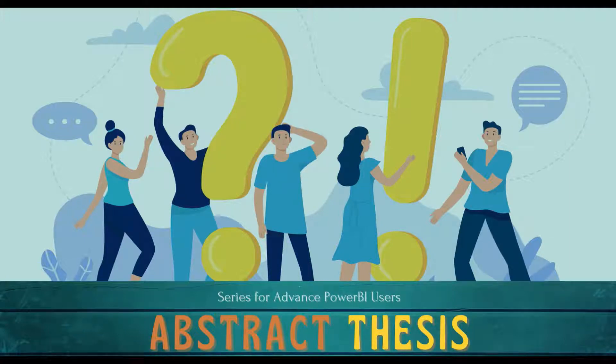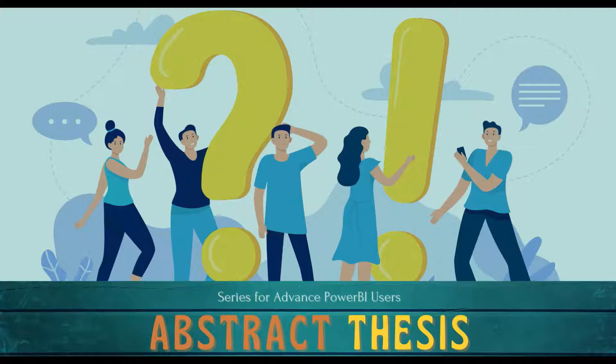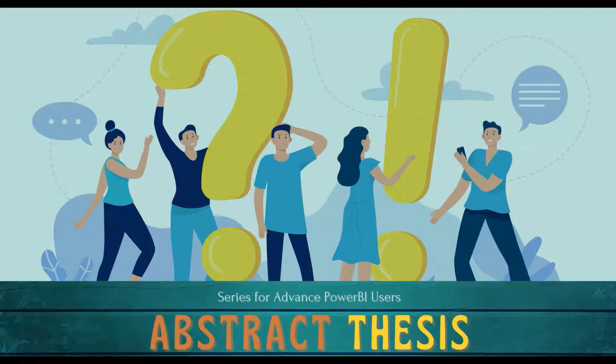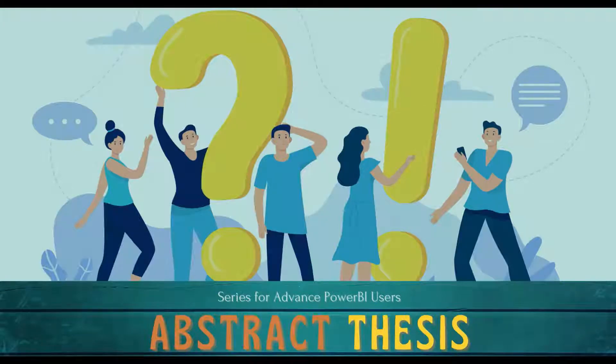Hello and welcome to another video of abstract thesis series. In today's video we are going to discuss how can we expand the dates - a range of dates has been given and can we expand that into single dates using DAX into a new column. So let's go to Power BI and try that out.